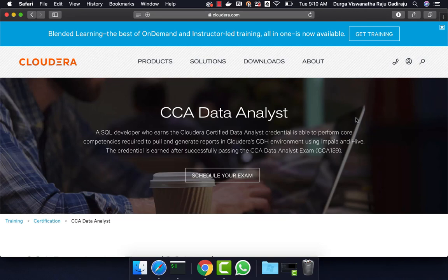Hello friends, this is Durga from ITVersity. This video is part of a course called CCI Data Analyst in which Hive, Scoop, and Impala are covered quite extensively. If you want to learn any of these technologies or prepare for this certification, you can enroll for our course for $10 by going to the information in the description. Also, we provide something called Big Data Developer Labs — if you want to sign up for the labs and practice, click on the link in the description. If you are not subscribed to our channel yet, please do so and click the notify button so that you get notified whenever we create free content.